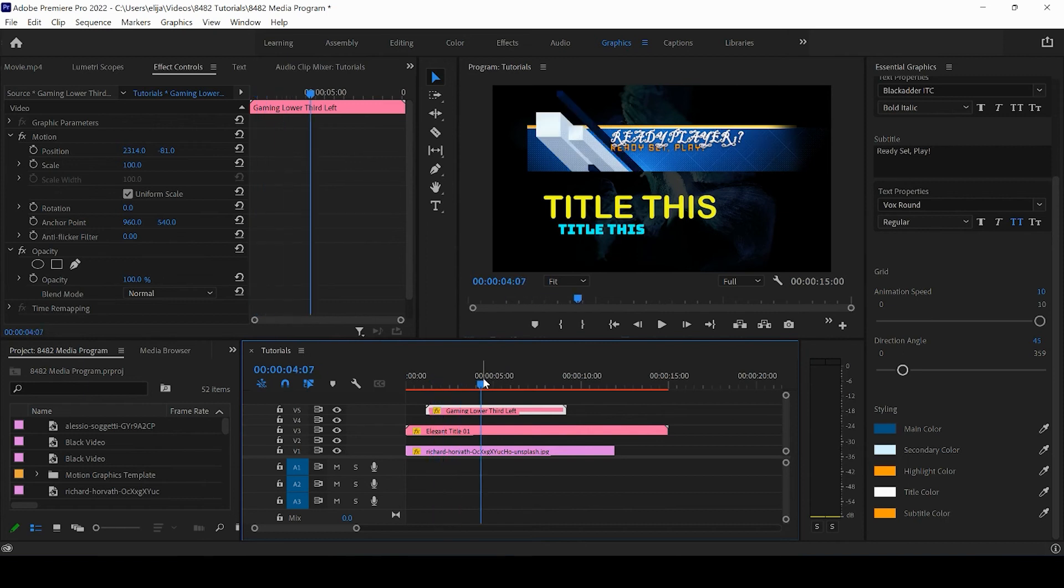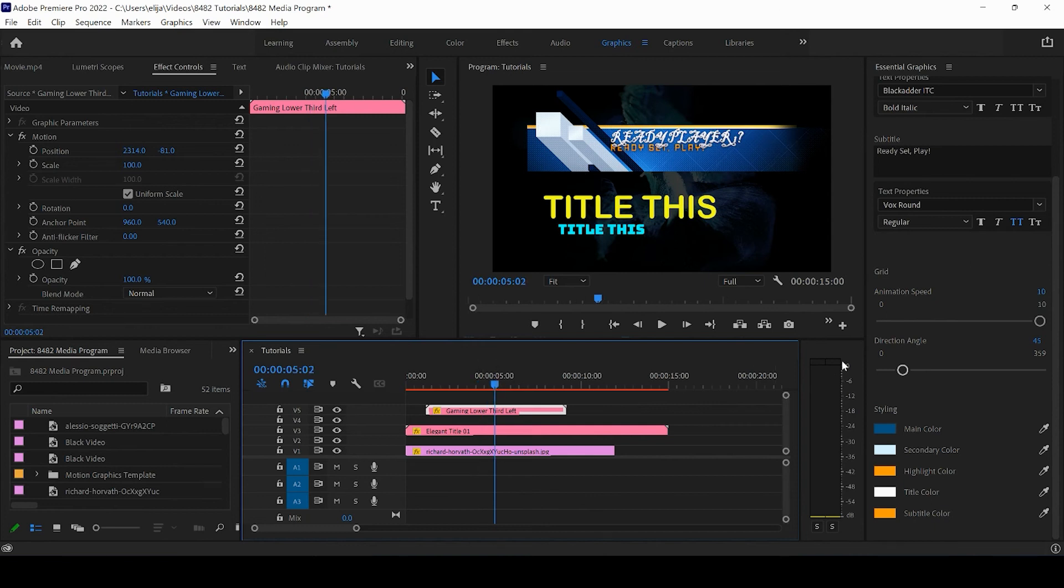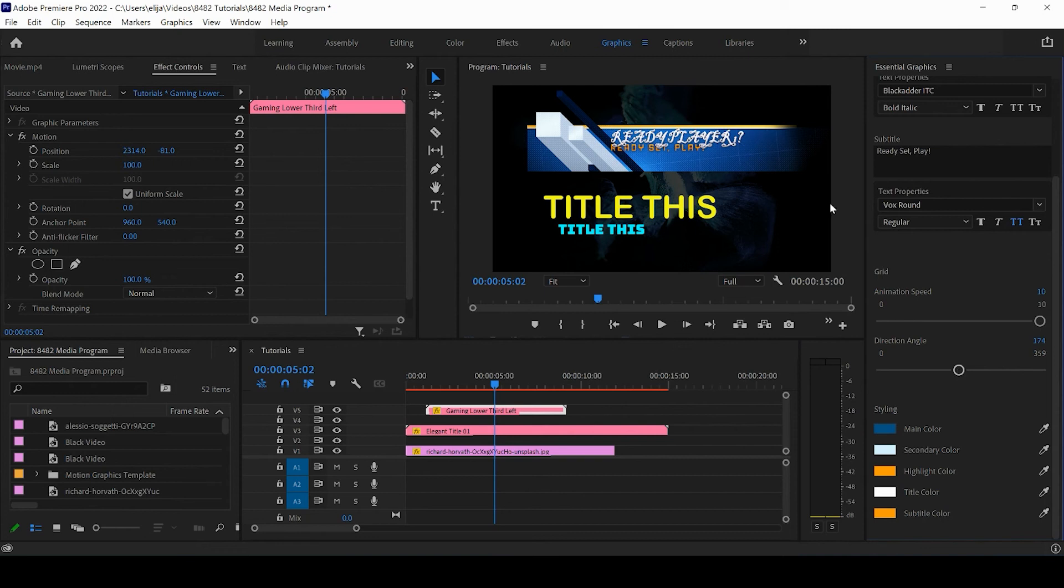The direction angle is at 45 degrees. As you can see, that's changing this background, these background squares here. Playing with all these settings is going to give you an idea of how much customization you can have with this specific template.